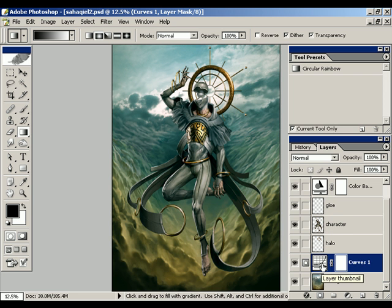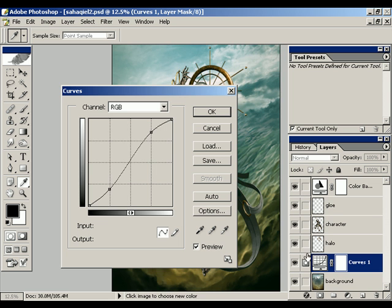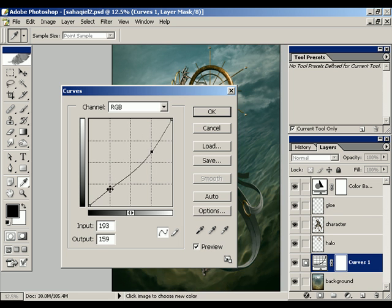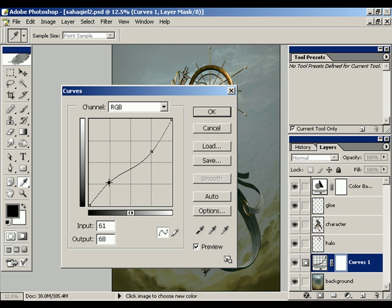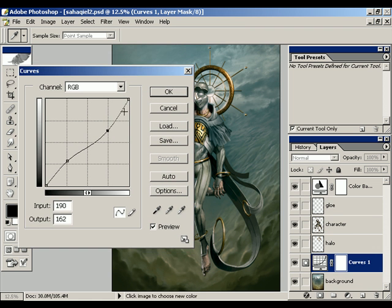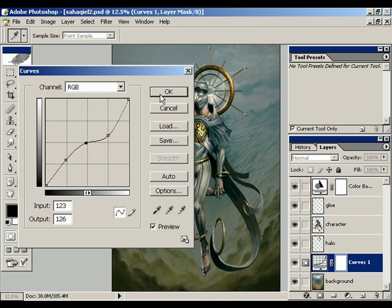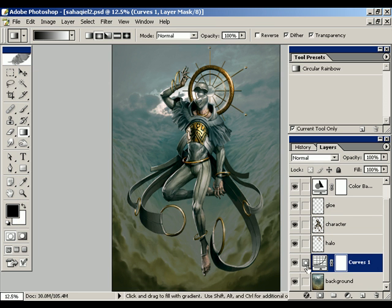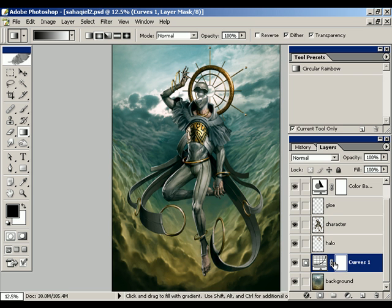If you ever want to change any of the parameters, all you have to do is double-click on the little thumbnail here, and you can change your parameters however you feel like. It gives you a lot of freedom to experiment because it's not locking you in — you always have the freedom to go back and change it. You also have the ability to mask off this adjustment to only certain portions of the canvas.